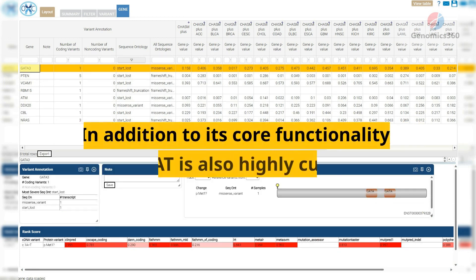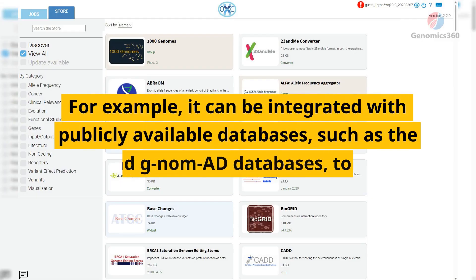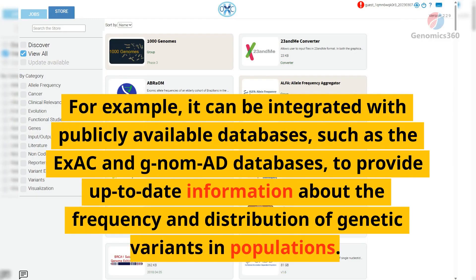In addition to its core functionality, OpenCRAVAT is also highly customizable and can be integrated with other tools and resources to support a wide range of genomic analysis tasks. For example, it can be integrated with publicly available databases, such as the ExAC and gnomAD databases, to provide up-to-date information about the frequency and distribution of genetic variants in populations.